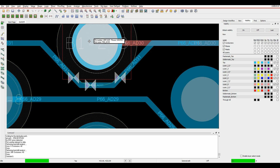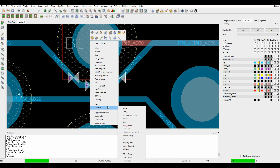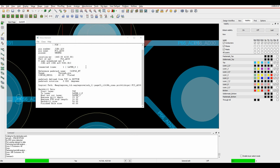I can also look at the pad itself - if I hover over the pin and do a right-click Show Elements, I'm going to see the back-drill information shown as part of the show element on the pin, so I have a record of what's going on.